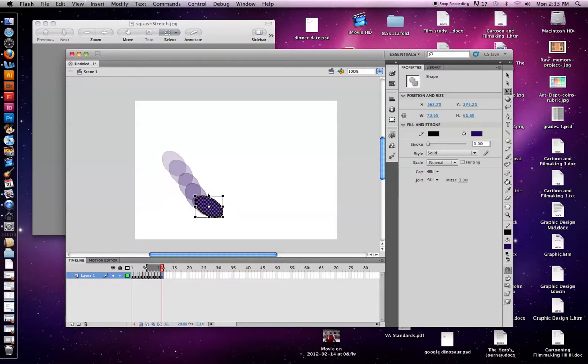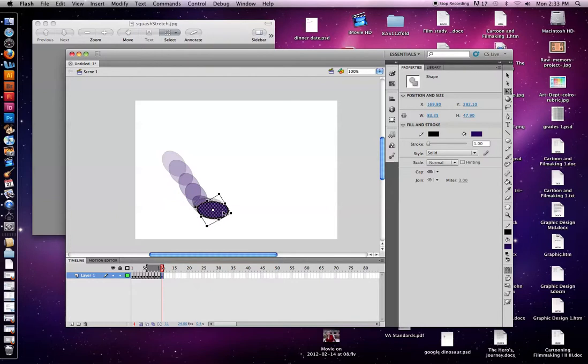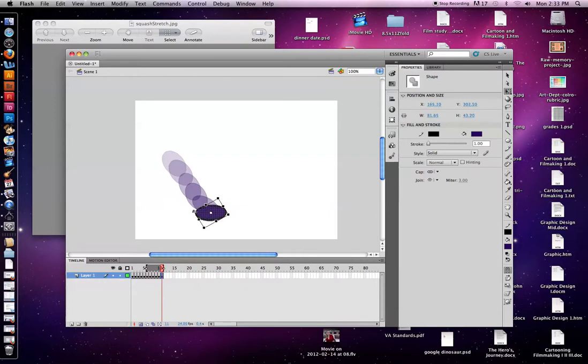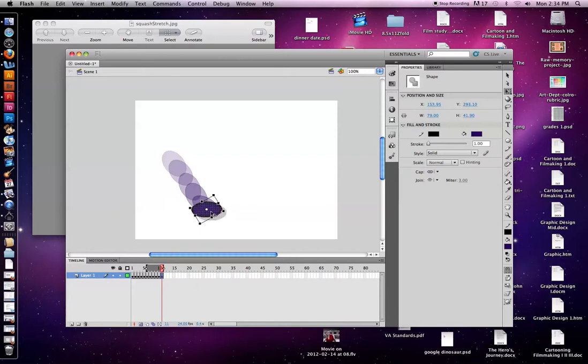Now we want to keep it right in that same spot because that's where it's hitting the ground. And always remember to try and keep it relatively like the same size, not like it turns into this humongous ball all of a sudden.